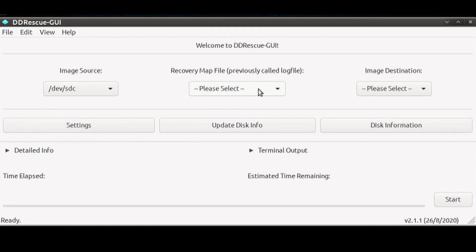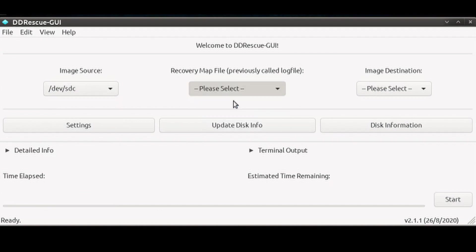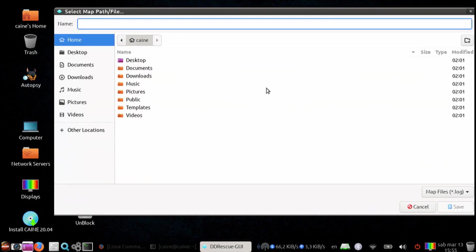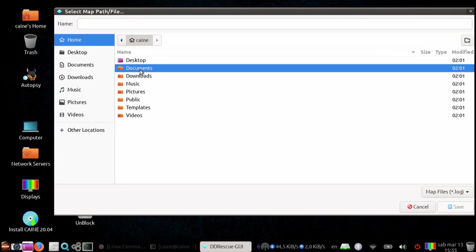Next, let's click on the recovery map file. This is an optional specification that you can make to tell the program where the map file is to be created, or where the map file is located if you are restarting a rescue.